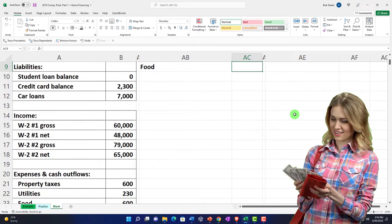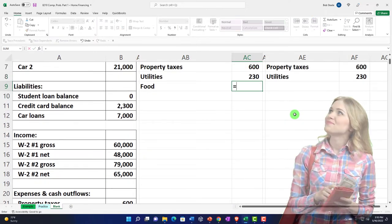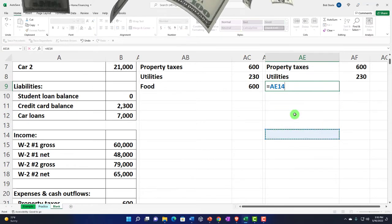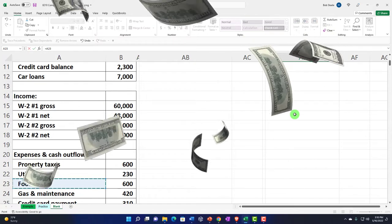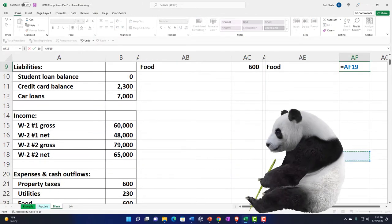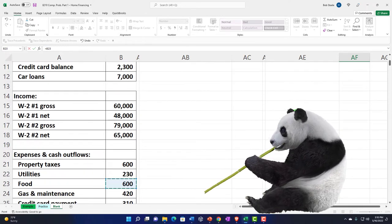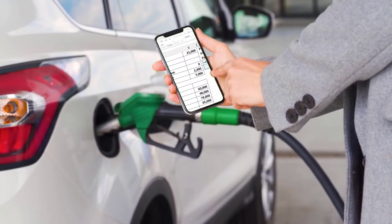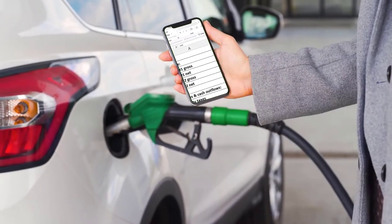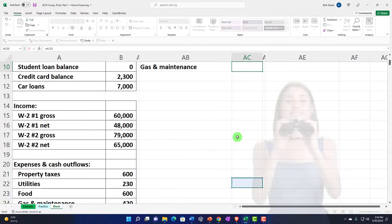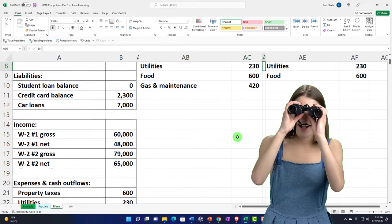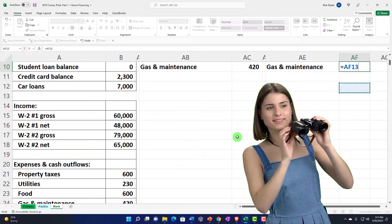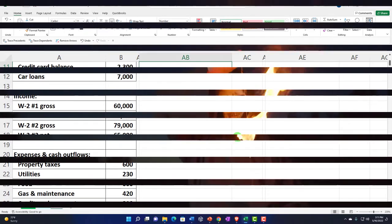Gas and maintenance is also fairly straightforward. When you pay at the gas station, it flows through the system and you allocate it to the expense category of gas, maintenance, auto, or car expense — whatever you want to call it. Then comes the tricky part: credit card payments. From a cash flow perspective, you might think of credit card payments as a minimum payment each month if you're not paying off the full balance.